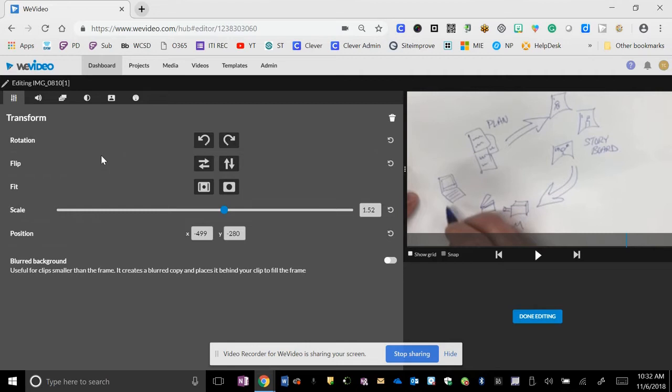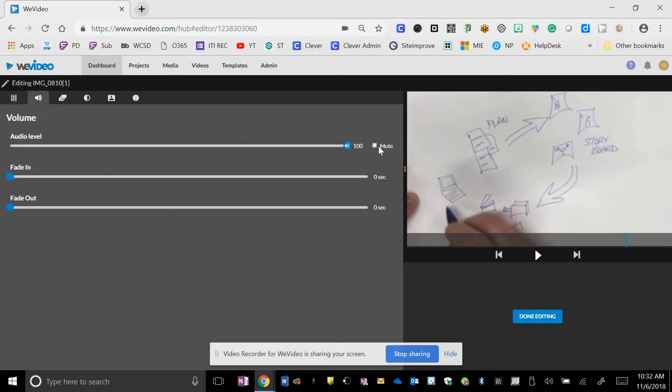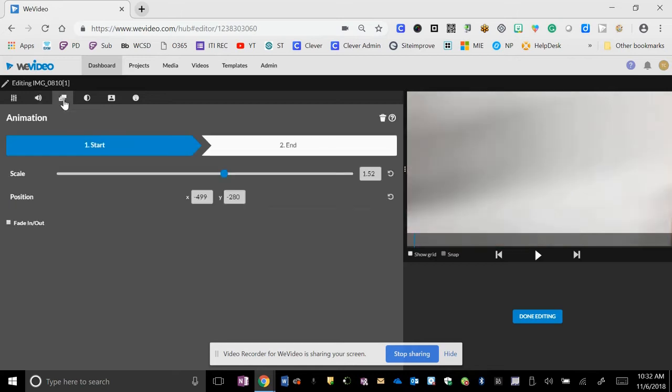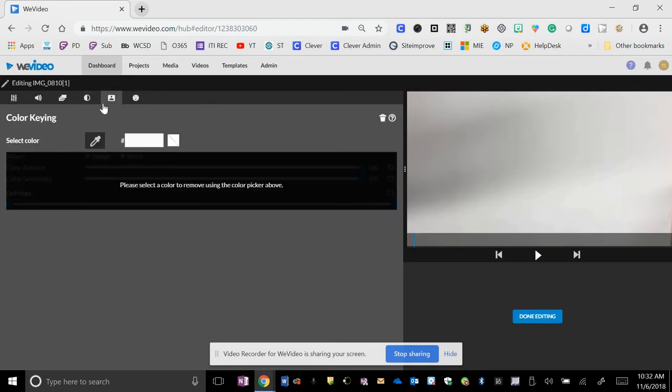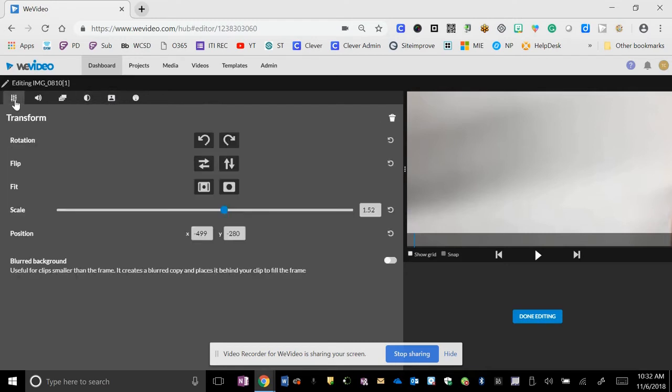Next step that I needed to do was go up here to the volume button and mute it because I don't want any background volume from the drawing video itself. Now you can go through if there's something you wanted to animate or change color contrast, but I left all that stuff the same.